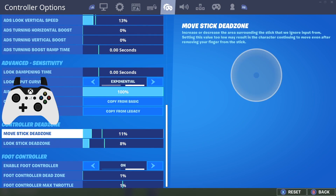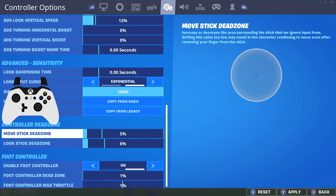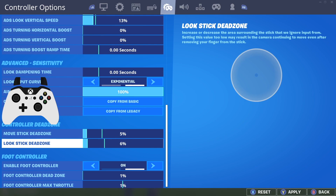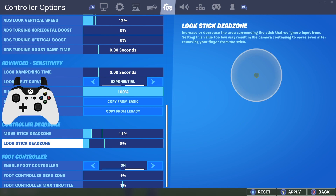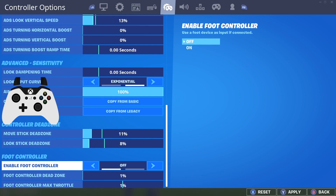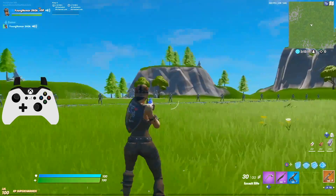I also want to show you guys the dead zones I have: 11% and 8%. I've had these for a while, but the ideal dead zones are going to be 5% and 5% — as low as possible. Of course, if you have a lot of stick drift or an older controller, you'll have to raise them. I might actually lower my look dead zone to around 8 or 9% since my current controller is a little newer. For my right analog stick dead zone, I've been playing consistently around 8% without issues. For the foot control, I highly recommend having this off when playing exponential.